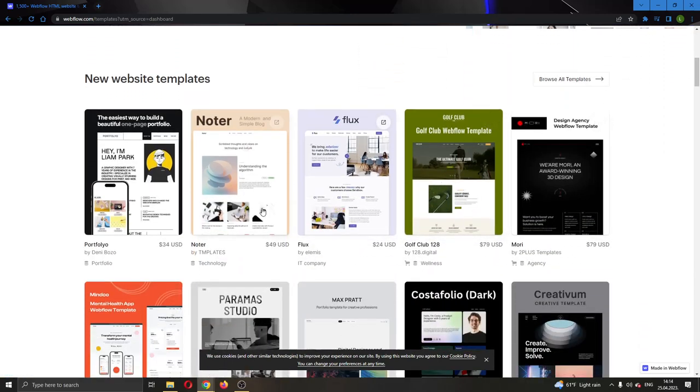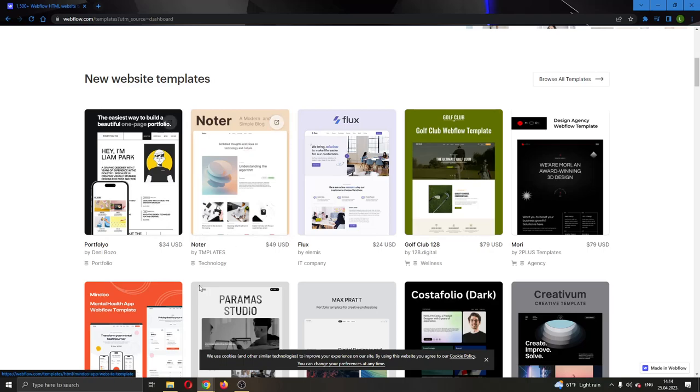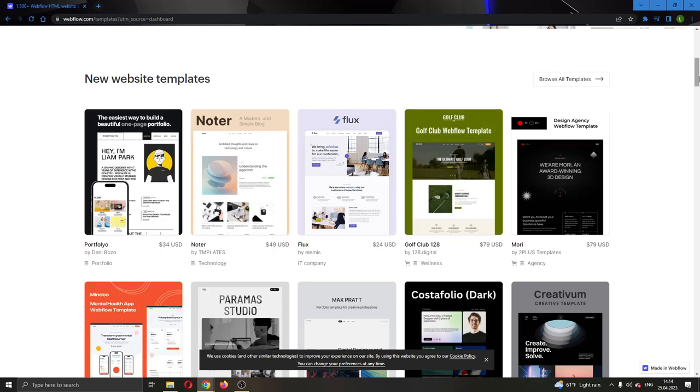They're offering you right now already-made templates. As you can see, you have multiple templates. You can see how much they cost. Some are more expensive and some are less expensive. Then you can go around and look until you find the template you want to use.